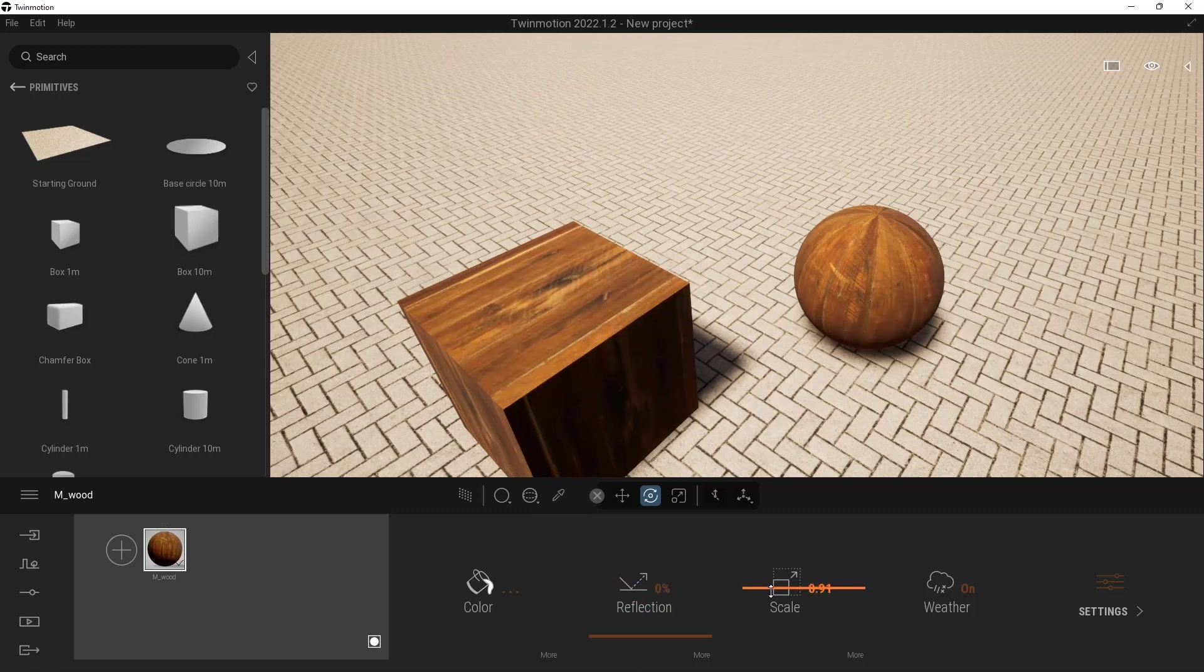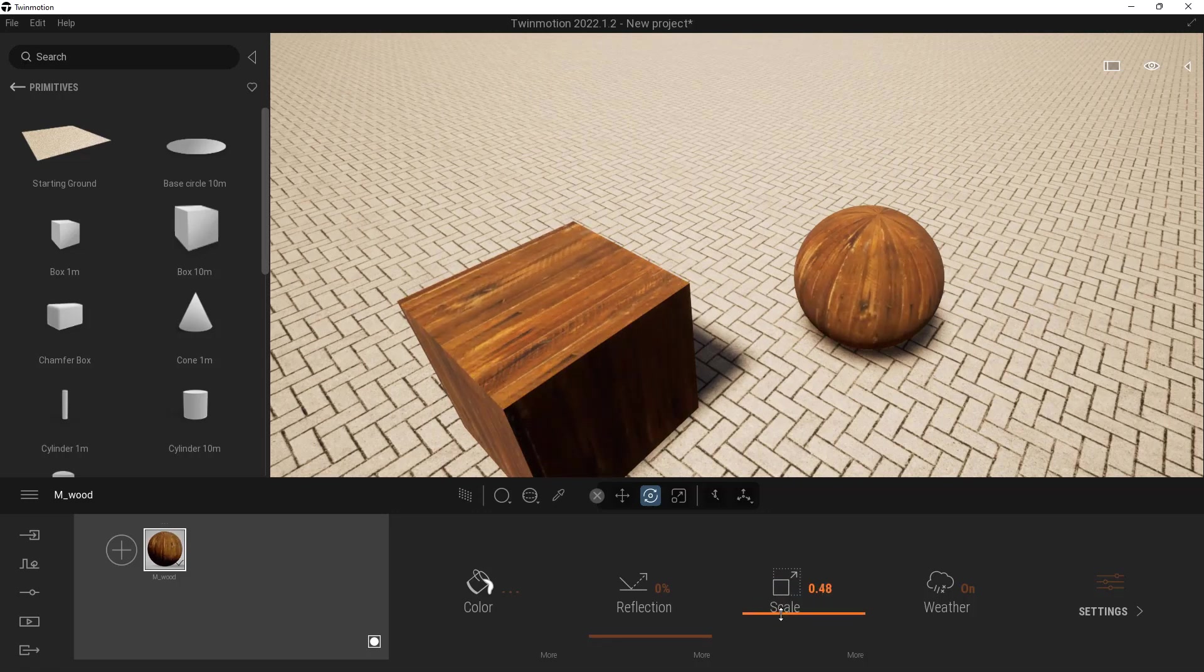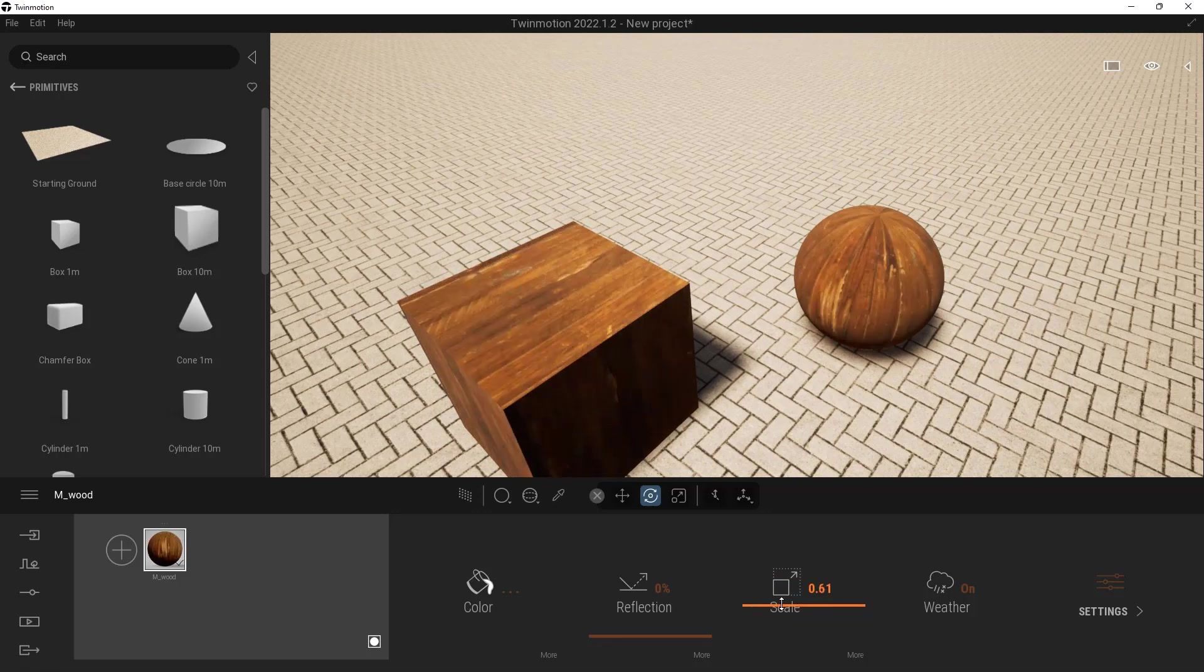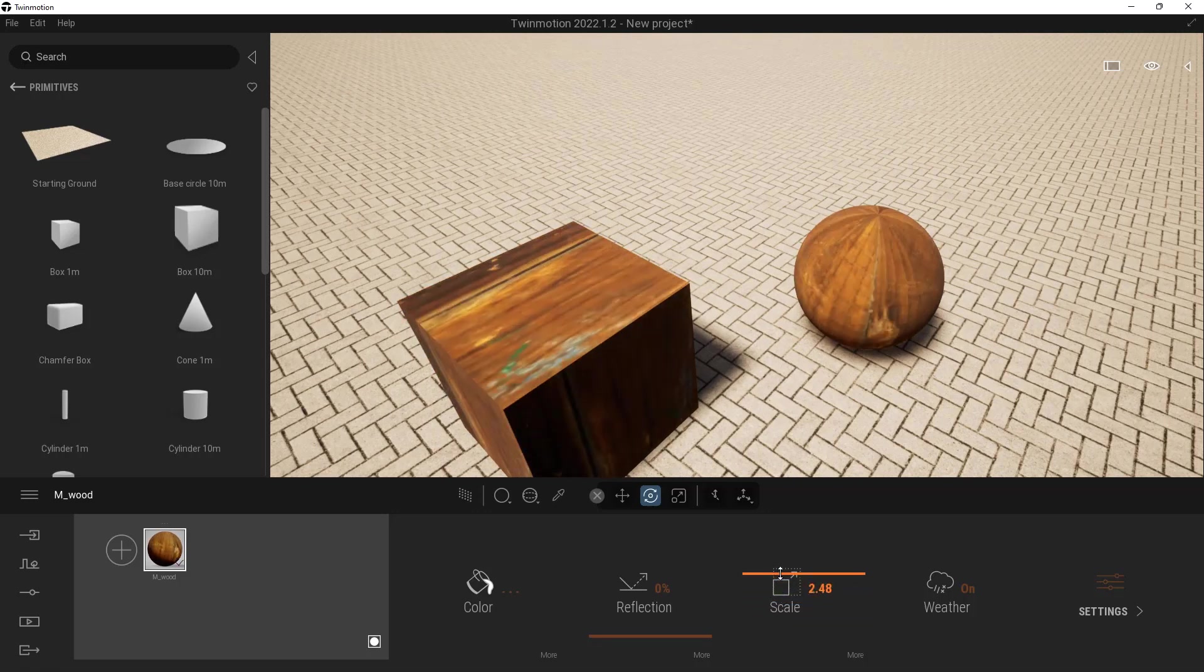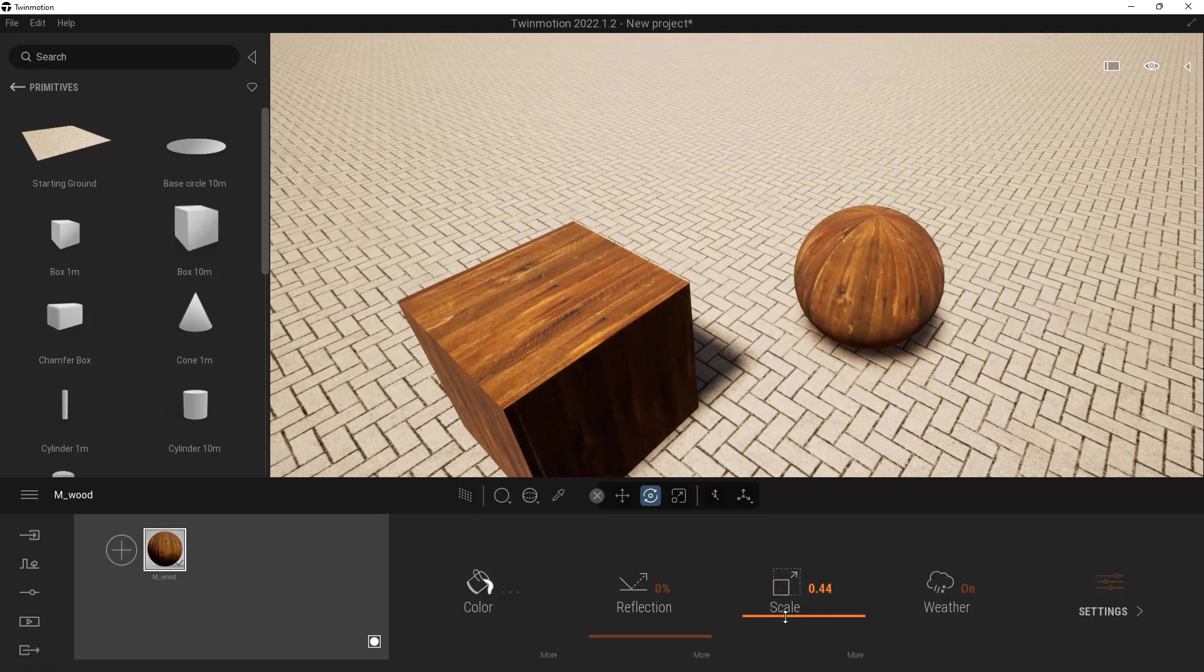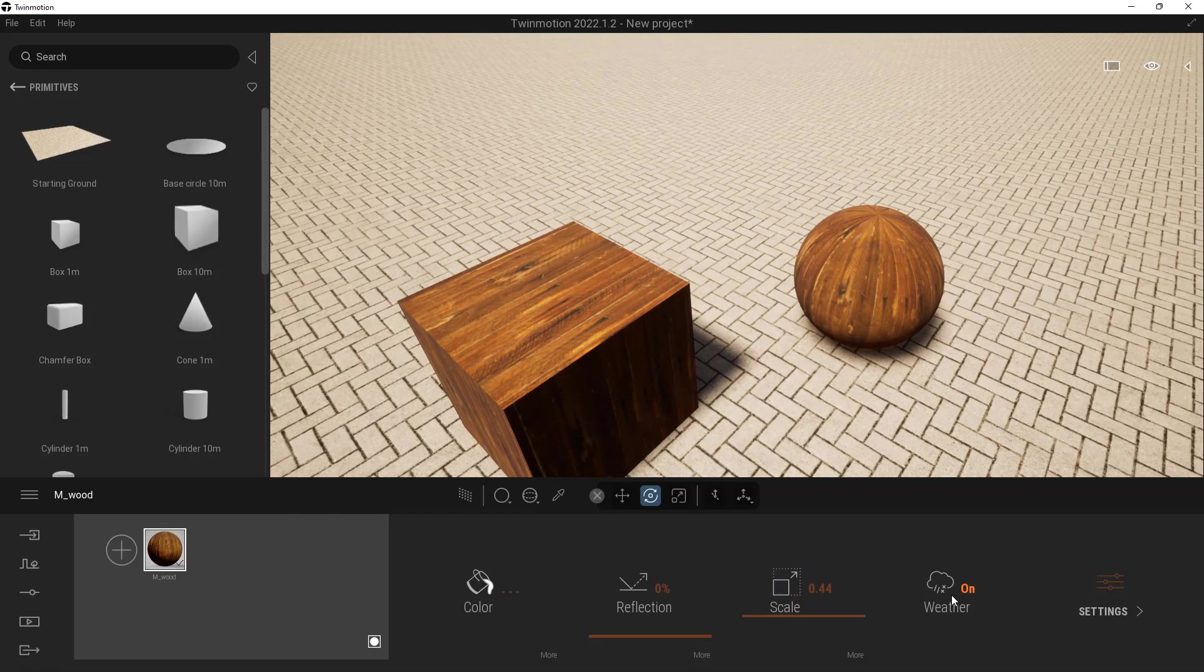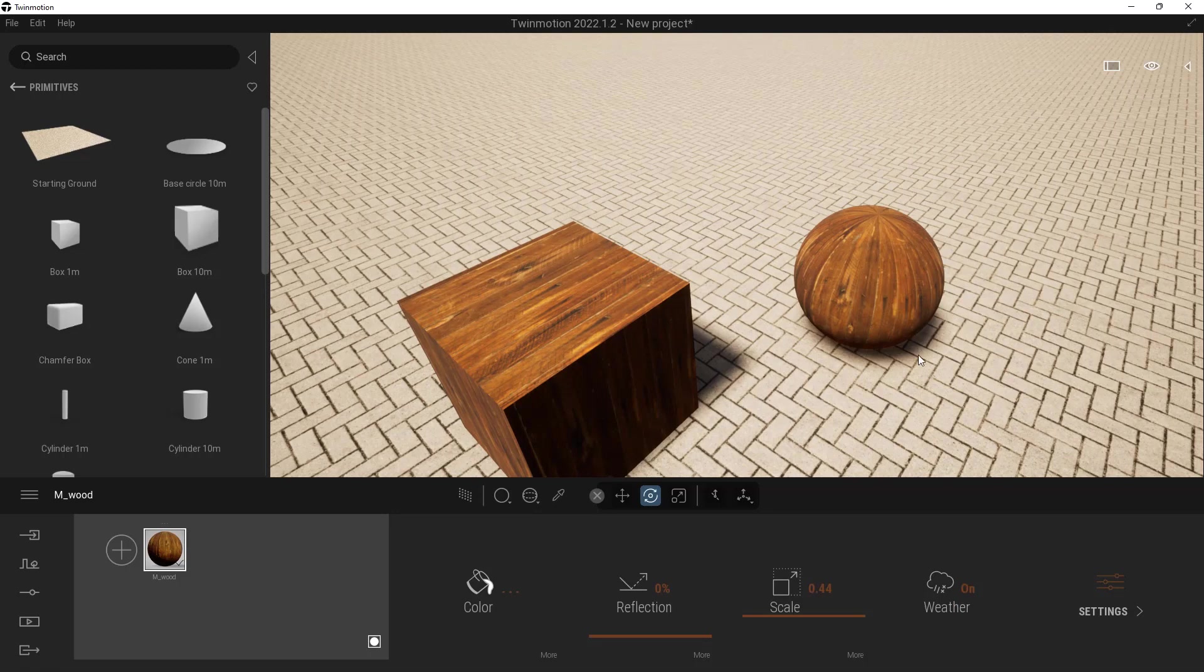Your scale will control how often that texture tiles across the surface. The weather will choose whether or not the weather will be shown on top of this, like snow and rain and things like that.